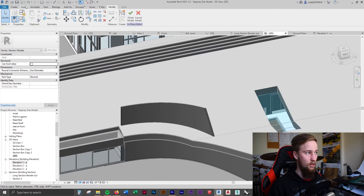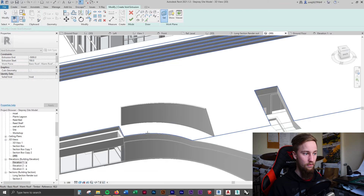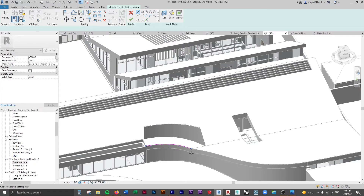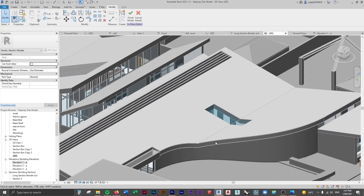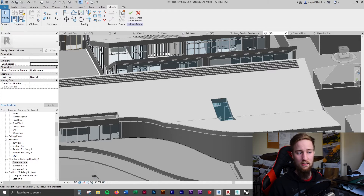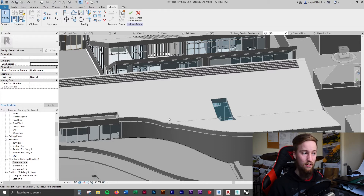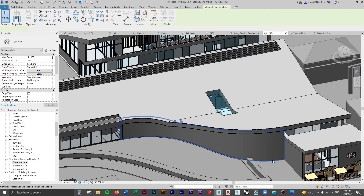We're going to do that again for the other side. Create another void form, void extrusion, set the work plane to that part of the roof, pick the curved line, and draw in the rest of the shape. Use the same extrusion end and start values, then finish edit mode. Clicking off, you can see that wall is now constrained to the roof. One disadvantage is you're not actually attaching the wall to the roof — if you change the roof or the wall shape, you'd need to redo those void forms. Let's finish this model and see what it looks like — it's created a pretty good curved wall.